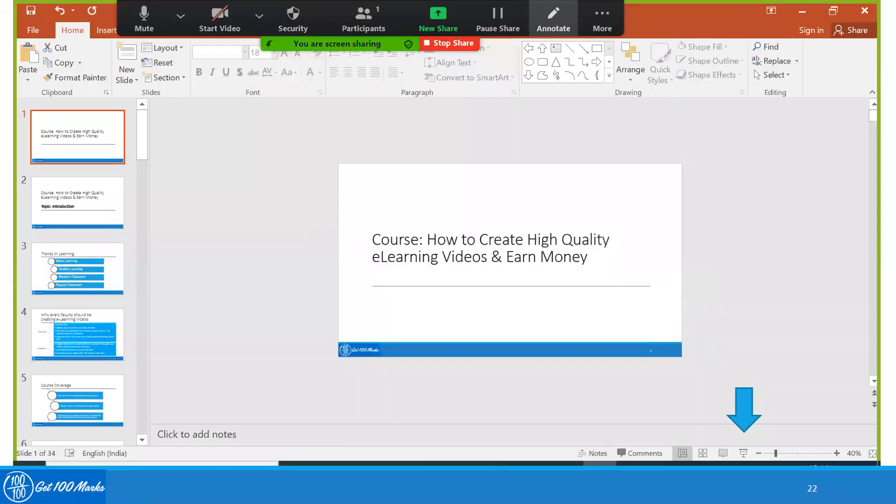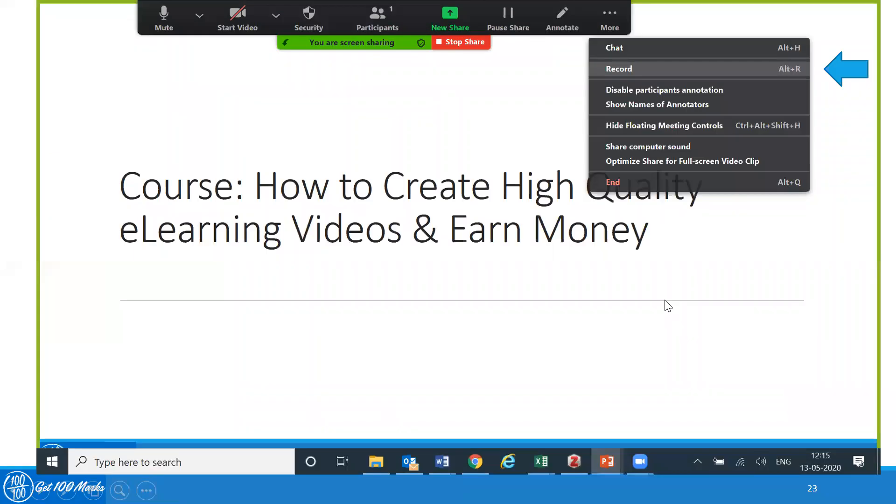Once you have selected the presentation that you want to share, click here so that you can make a presentation in presentation mode. And once that is done, you are ready to record. And once you are ready to record, there are these three dots on the top. Click on that and start recording.